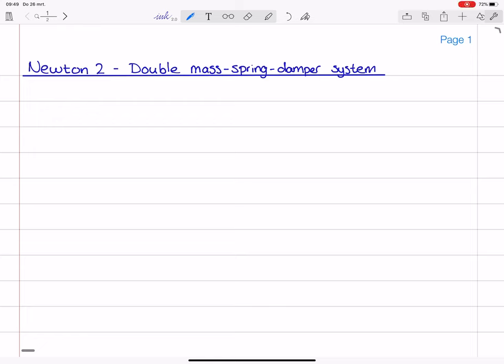Hello everyone and welcome to this video lecture in which I will derive the equations of motion of a double mass spring damper system. This is basically the two degree of freedom variation on the single degree of freedom mass spring damper system that we discussed in the previous lecture.